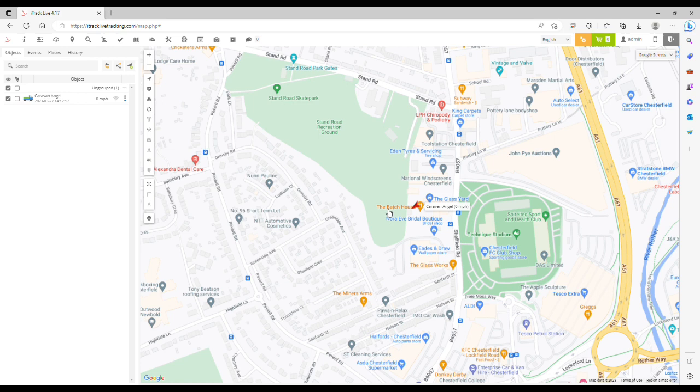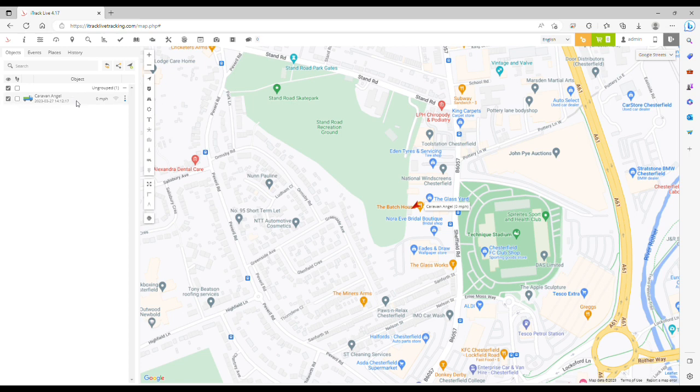From the home page on your iTrack live account, go over to the left-hand side to the object panel. Where you've got your object, click the action button, which is the three vertical dots to the right-hand side of your object, and click edit.